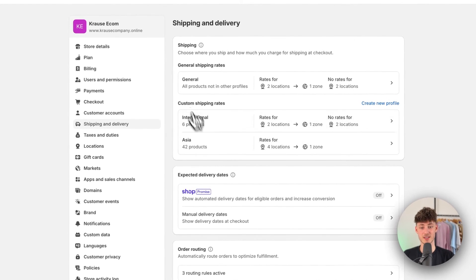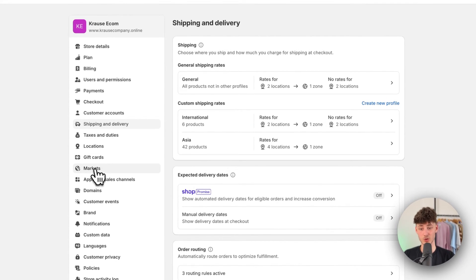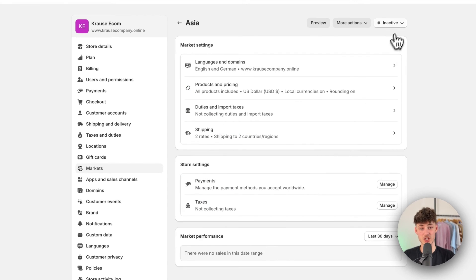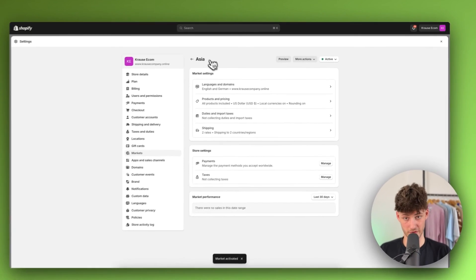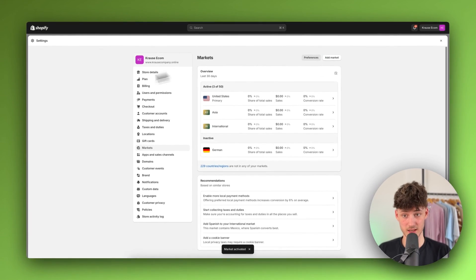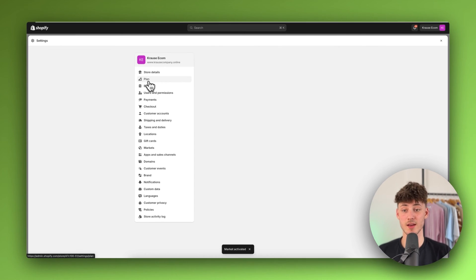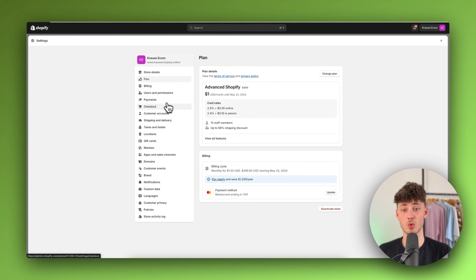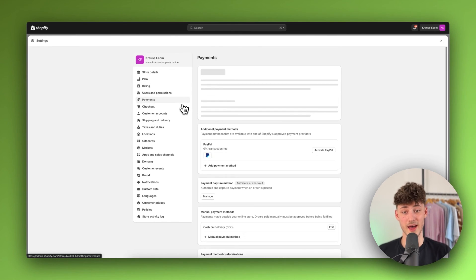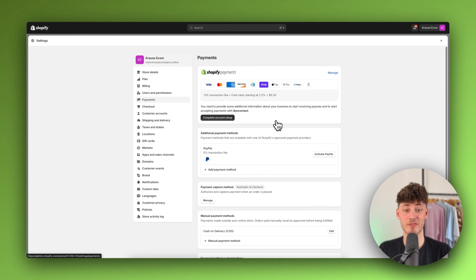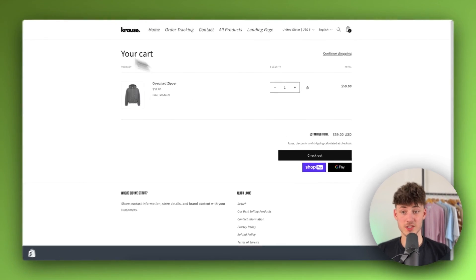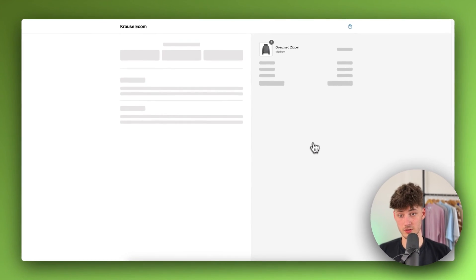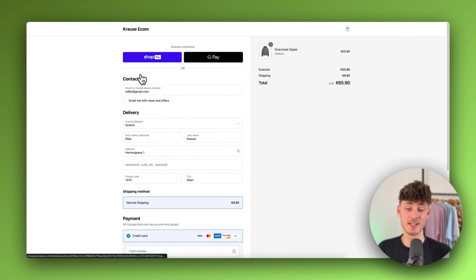Now that we have this custom shipping rate profile available, we can head back to our markets and enable the Asian market. Now let's quickly do a test payment to see if everything is going to work accordingly.